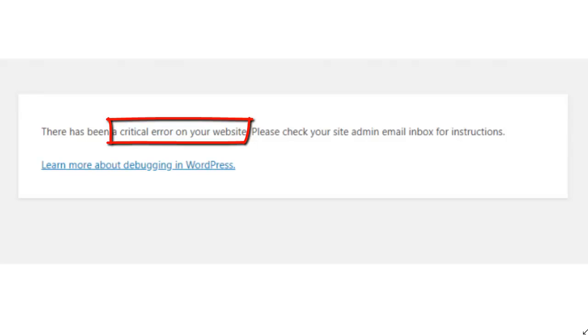Those are typically the things that cause an error like this, and it's also why we always recommend that you take a backup before you do any updates or changes to your site just in case something goes wrong so that you've got something to go back to.